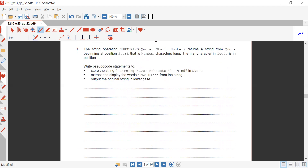Question number seven is a string operation. The substring function with code, start, and number returns a string from code beginning at position start that is number characters long. The first character in the code is at position number one.